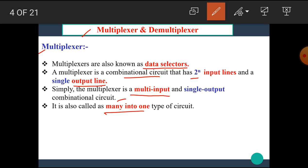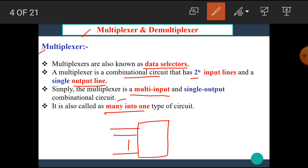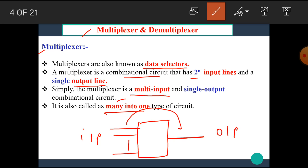That means the multiplexer is a type of combinational circuit which has a total of n number of input lines and only a single output line. This type of circuit is known as a multiplexer. It is also called many-into-one.